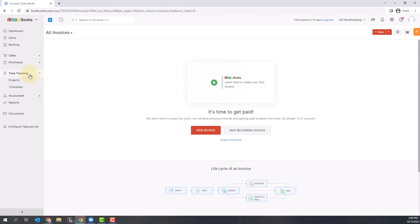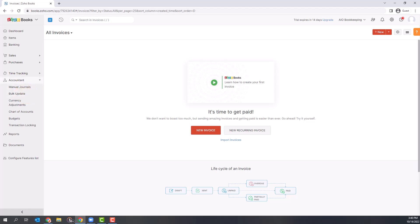You'll be able to track projects and time in this section. The Accountant section has more of the accounting side of things with your chart of accounts. You can add manual journal entries and set your budget all in this section.